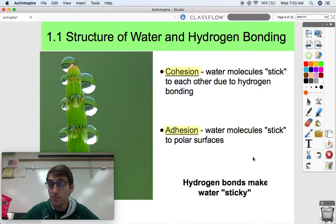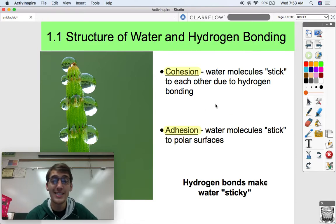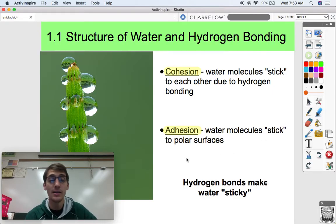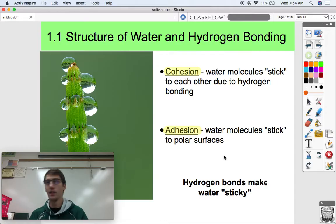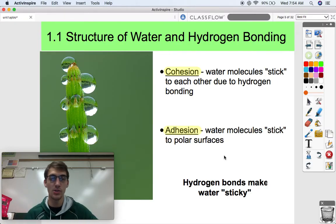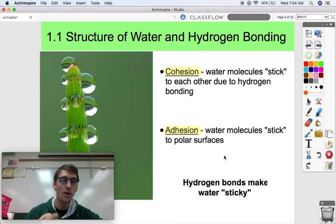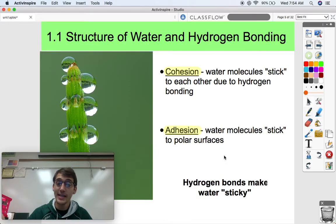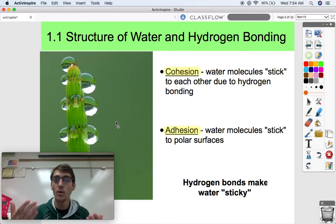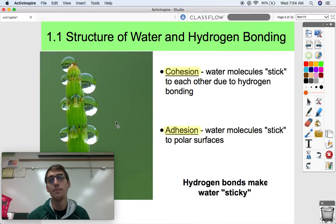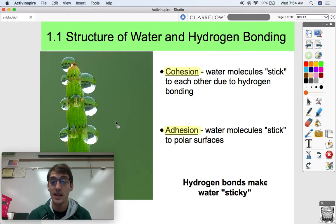Water clings to things because of these hydrogen bonds and its polarity. Similar to cohesion is adhesion — how water molecules stick to polar surfaces. An adjective that would describe adhesion is that water is adhesive, like tape. Tape is adhesive; it sticks to things. Water is cohesive, which means it sticks to itself, whereas adhesion has to do with water molecules sticking to polar surfaces. This cactus bud has some kind of polar surface that allows water to stick to it. Water can stick to itself and it can stick to other polar surfaces very easily because of hydrogen bonds and its polarity.